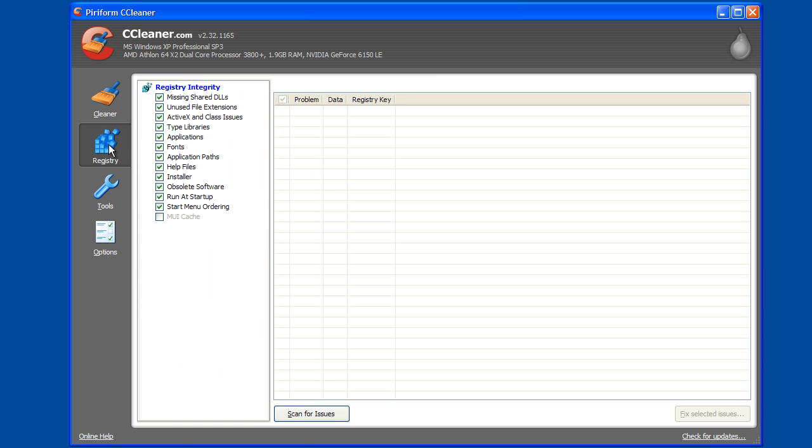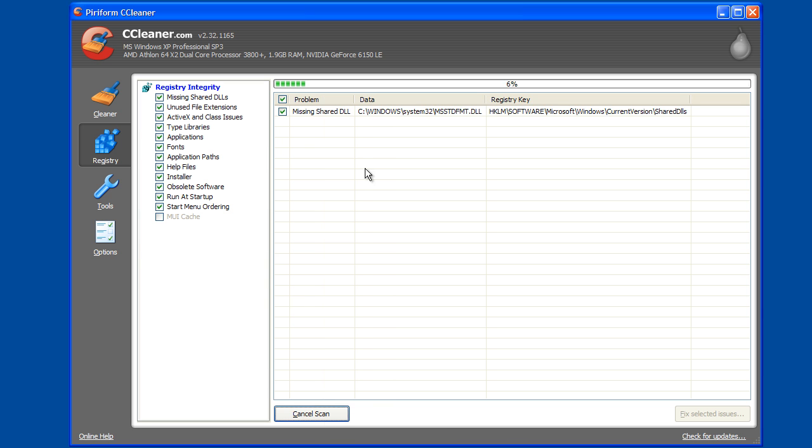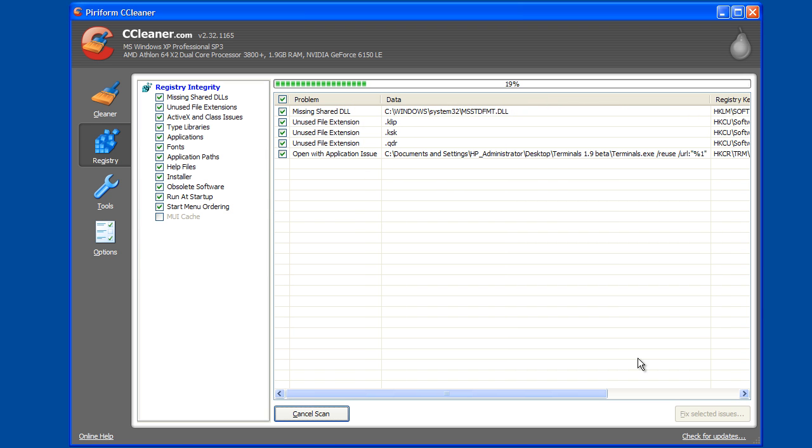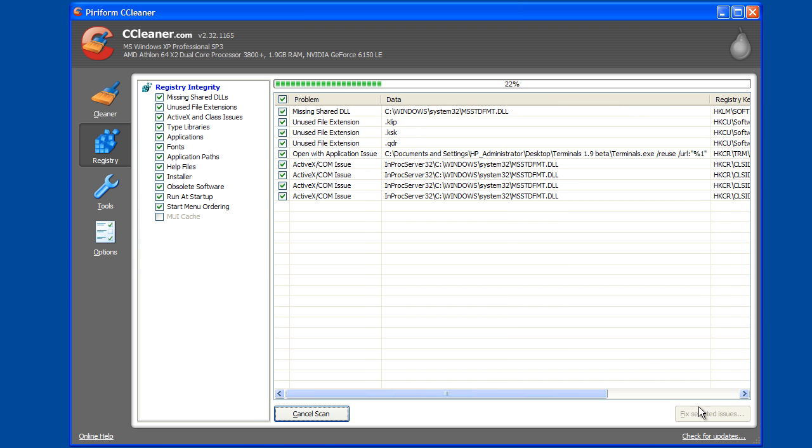So the next part is the registry cleaner. I usually don't use the MRU or the MUI cache, but you can check that if you want. It doesn't really matter. It has the same idea. You can scan for issues, and then as it finds issues you can select them over here.